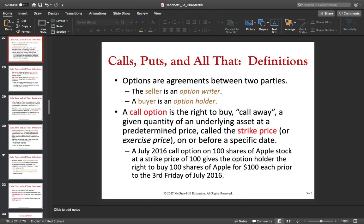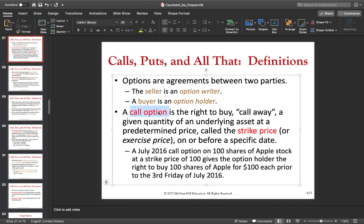Let me repeat the definition one more time. A call option is the right to buy. In contrast, a put option is the right to sell. A call option is the right but not the obligation to buy a given quantity of an underlying asset at the predetermined price — which we call the strike price — on or before a specific date. Of course, that right expires at some point; you only have it for a certain amount of time.